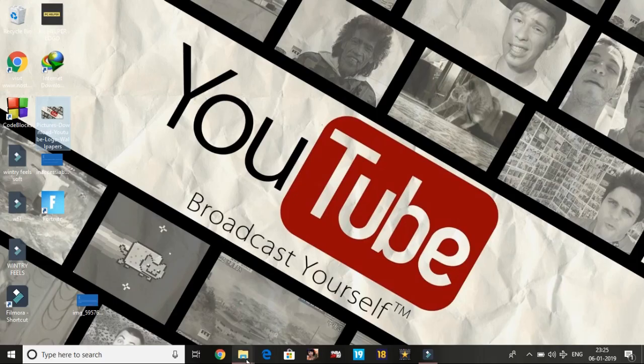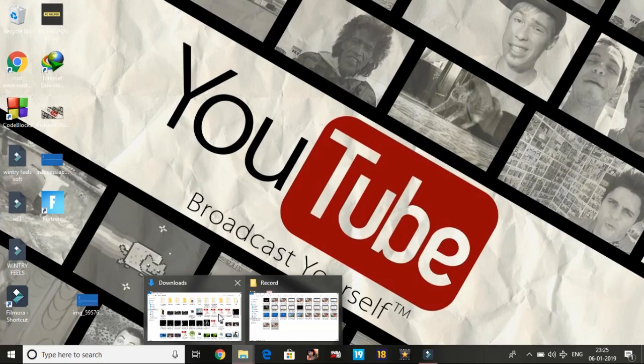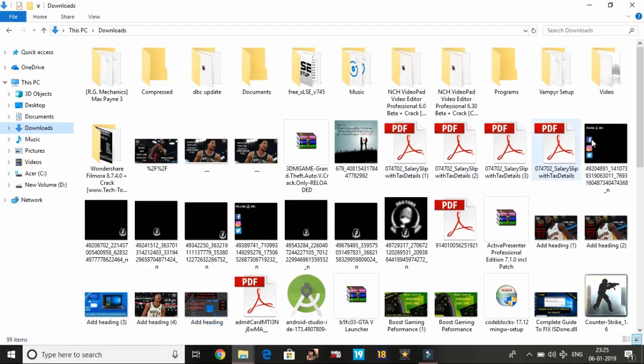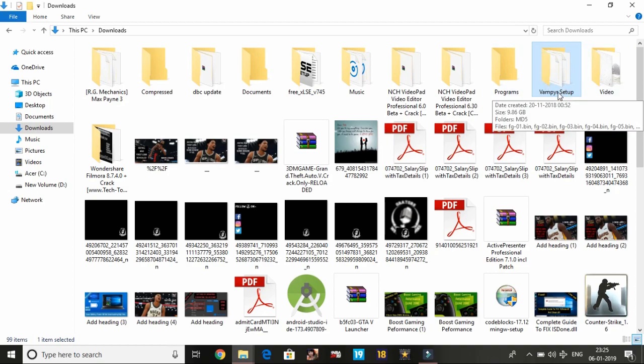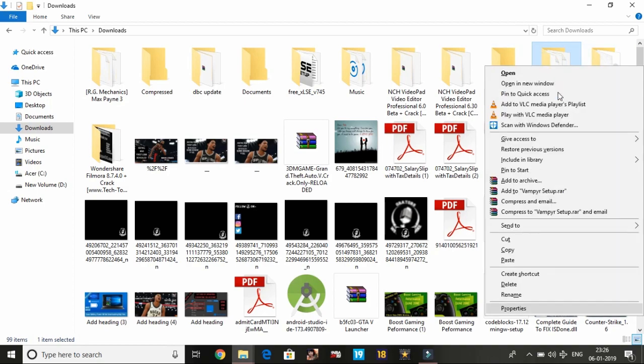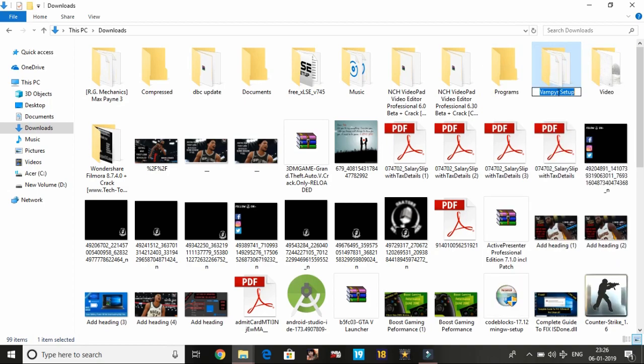In the first workaround, we will be renaming the repack folder and then relocating it. First, I'm taking the example of the game Vampyr, and its name is Vampyr Setup. Just change its name to anything, Vampyr Repack for example. You can change the name of the folder in which your repack is to anything, just change its default name.